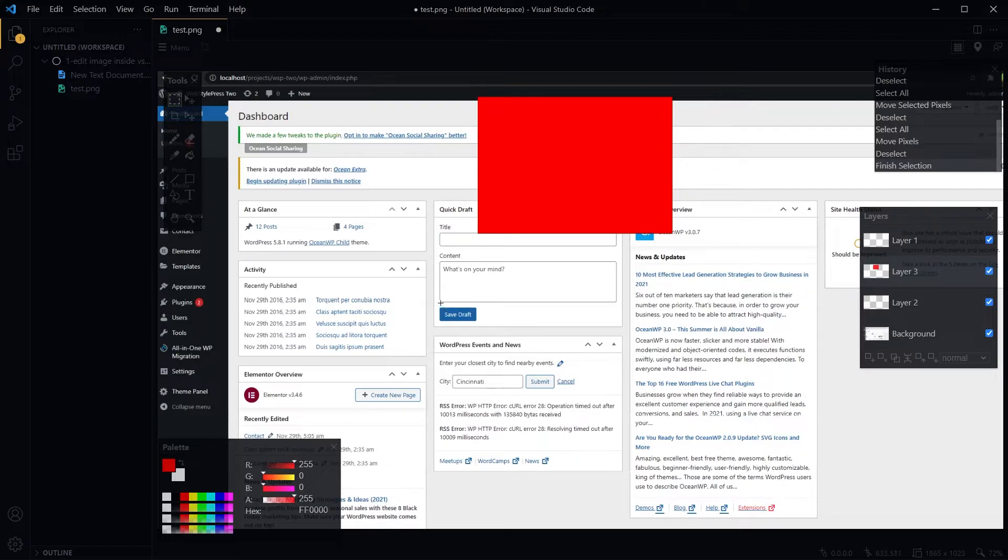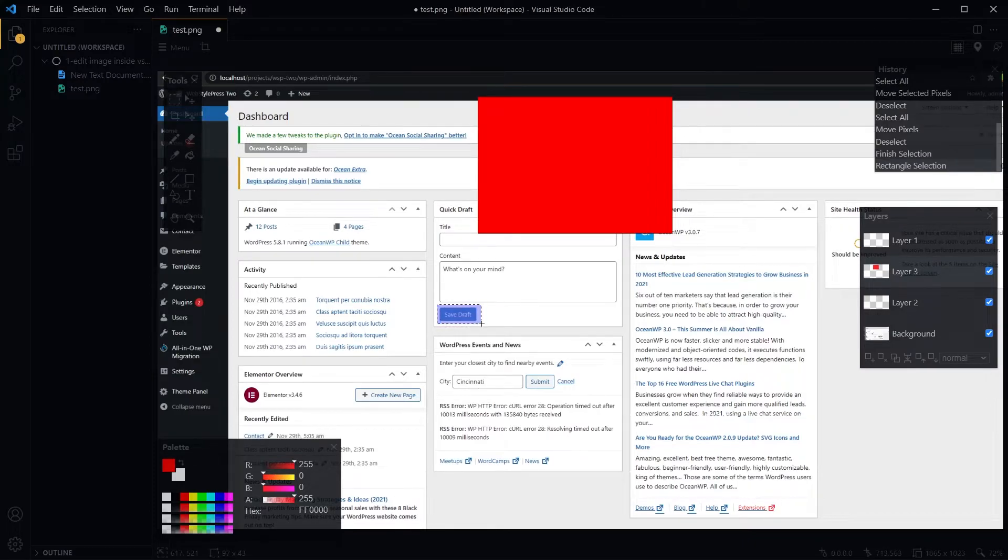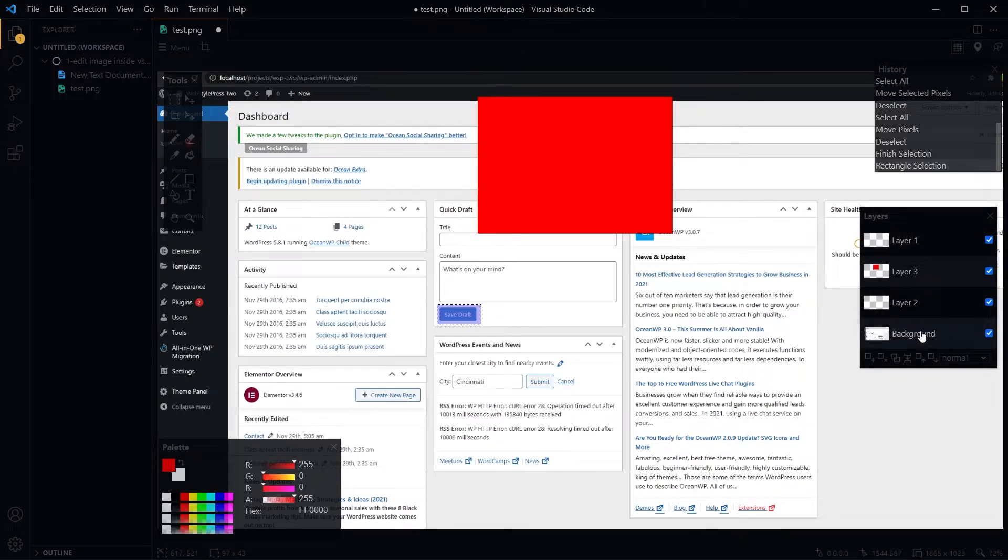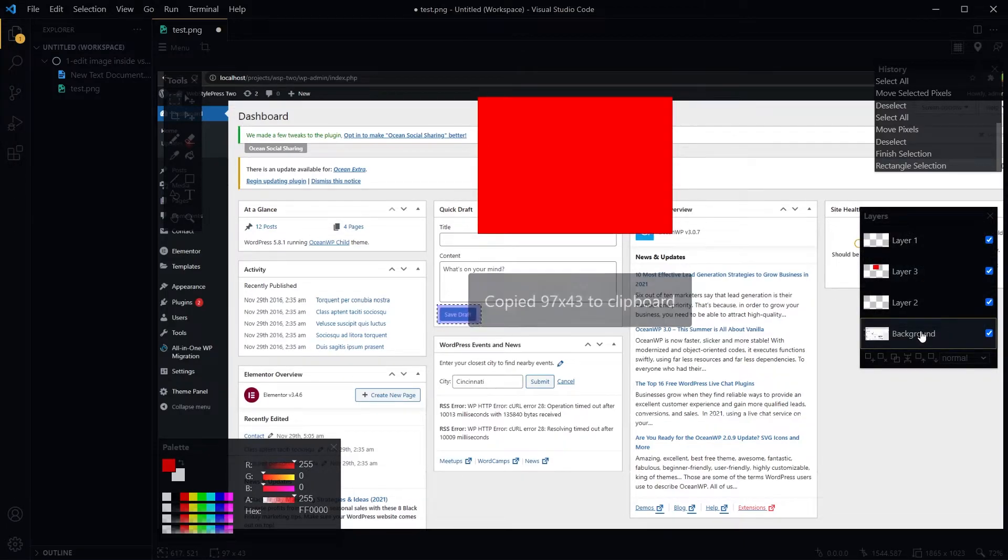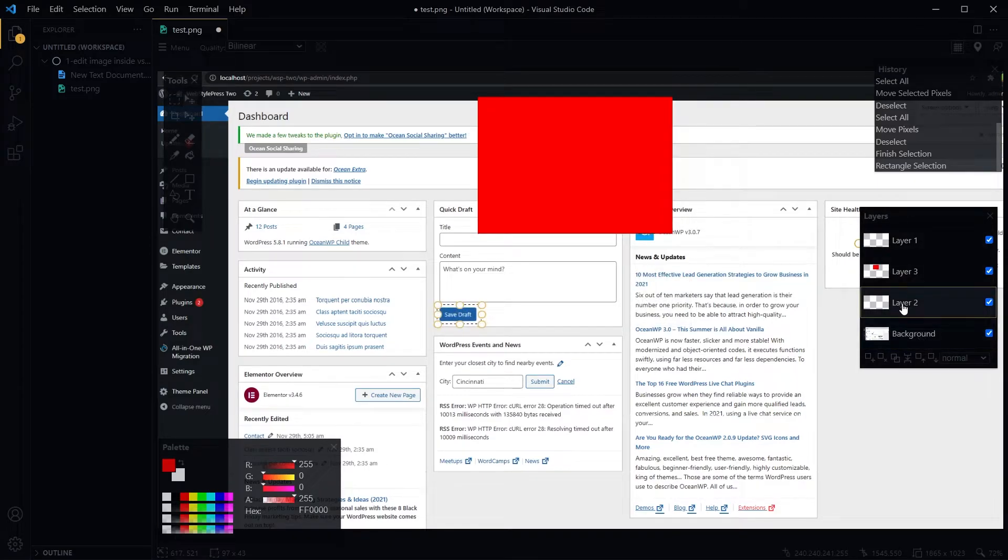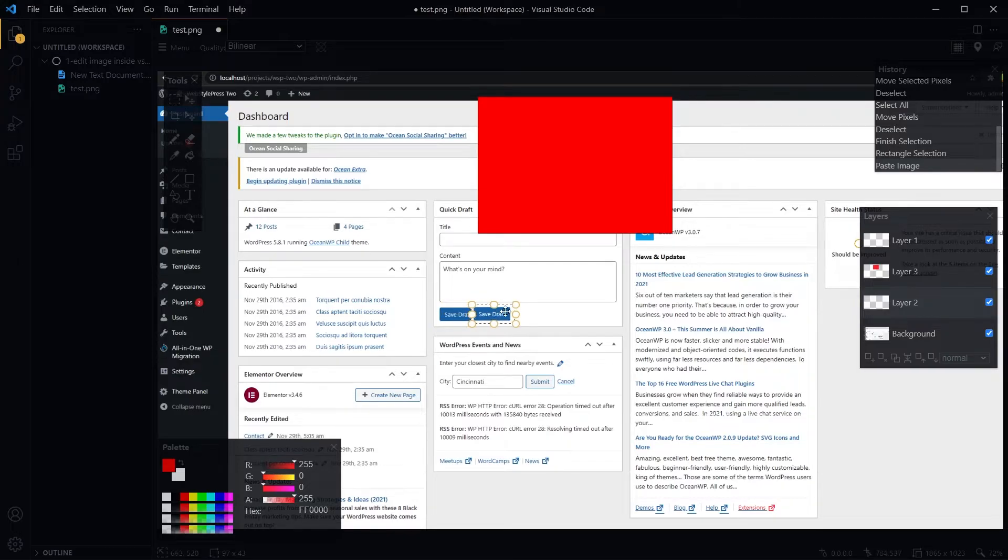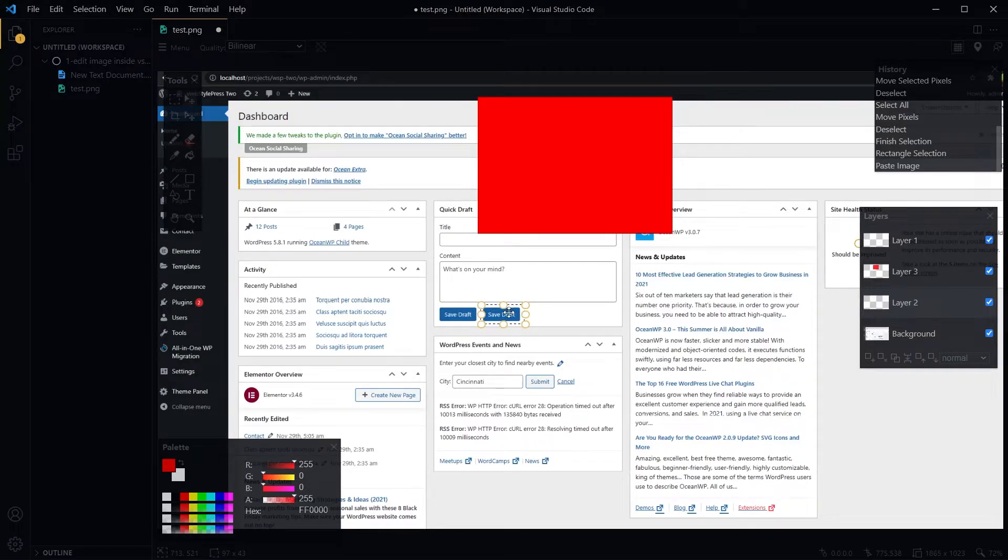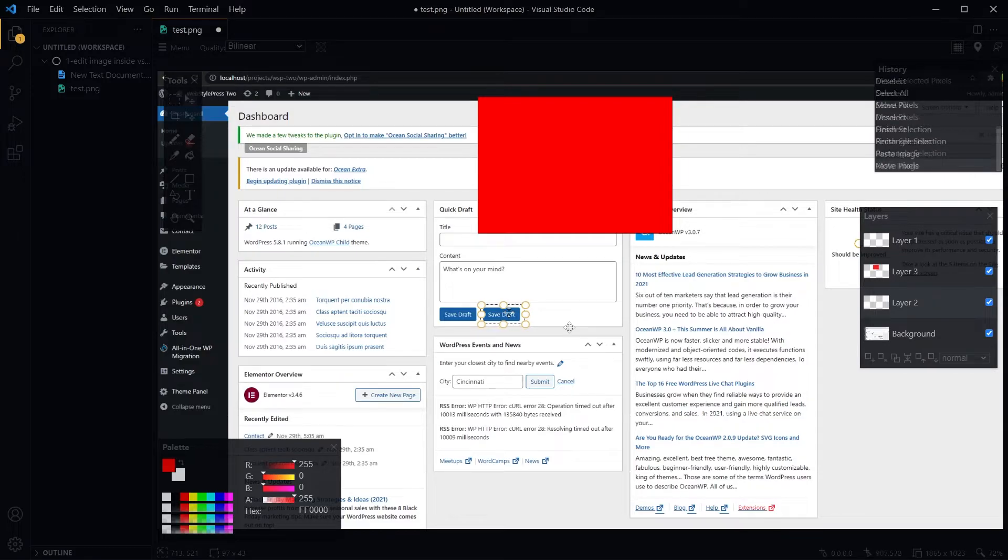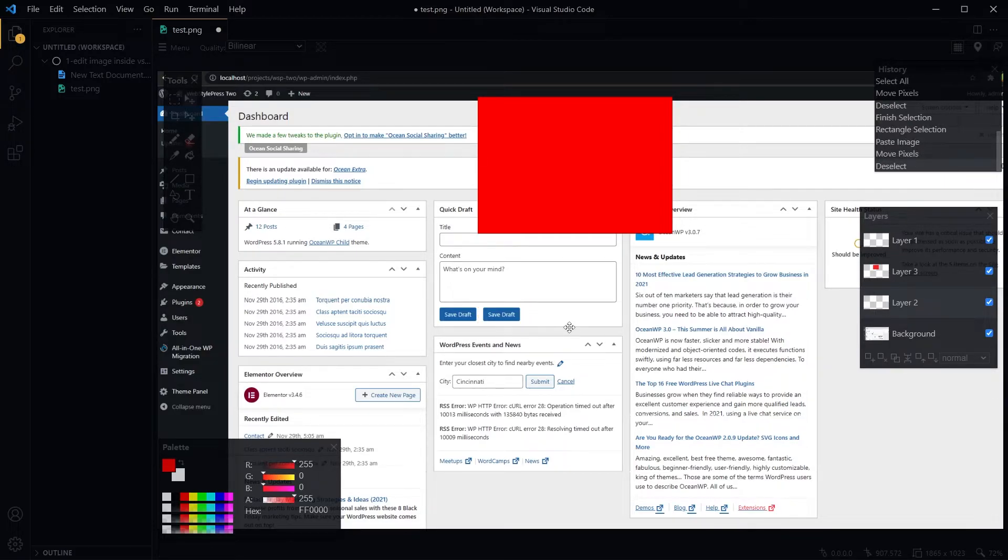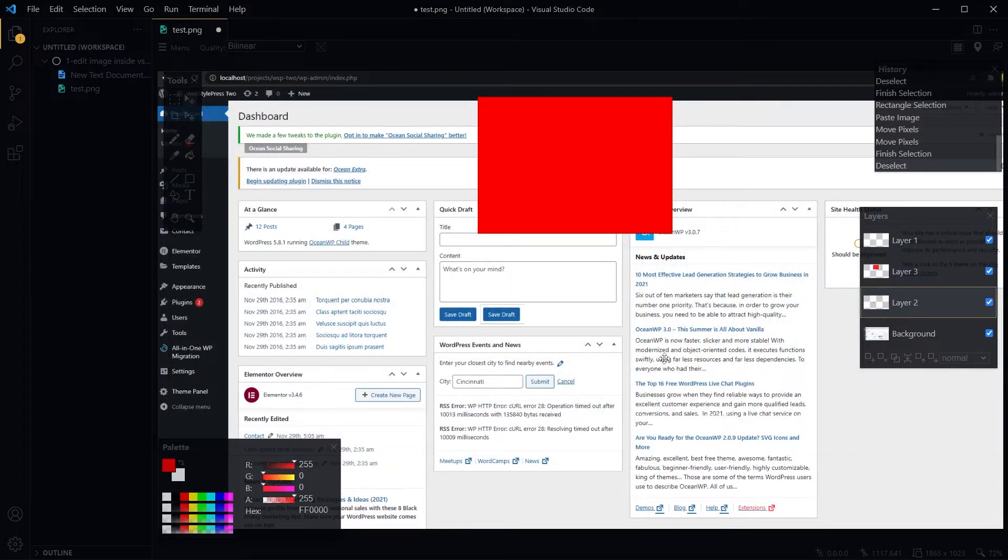You can also select an area, select the original layer, Ctrl+C for copy, and then paste in a new layer. We just copied this button in a new layer. Ctrl+D to deselect.